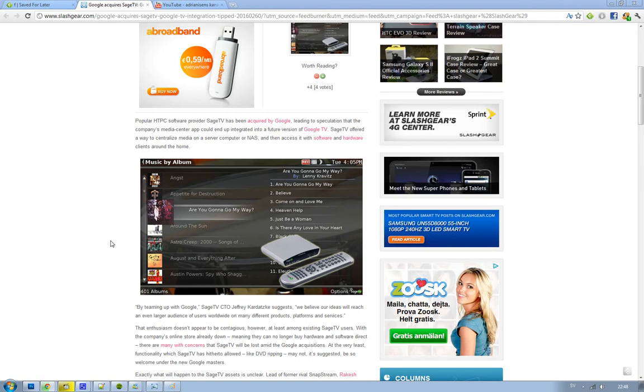I'm not sure how much Google paid to acquire this company, but hopefully they paid a lot because the online store is down right now. So existing users could be kind of confused about what they should do right now.